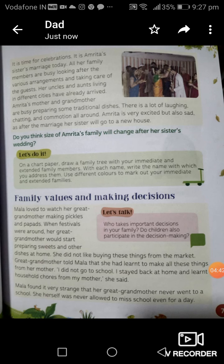Let's look at that picture. What do you see? That's a wedding — a Hindu wedding in case you don't know. It is Amrita's sister's marriage today. All her family members are busy with the various arrangements and taking care of the guests. Her uncles and aunts living in different cities have already arrived. Amrita's mother and grandmother are busy preparing some traditional dishes. There's a lot of laughing, chatting and commotion all around. Amrita is very excited but also sad as after the marriage, her sister will go to a new house.